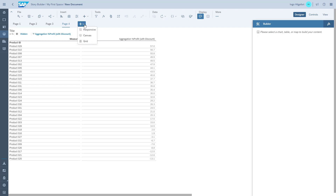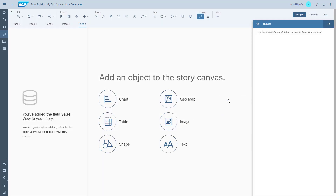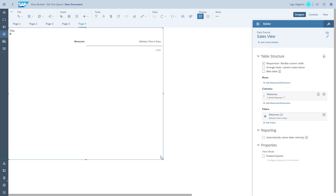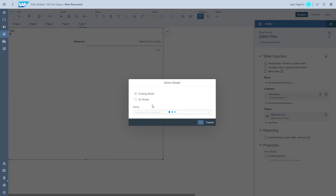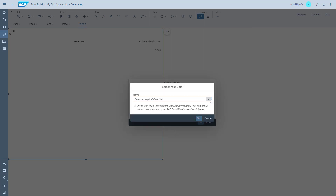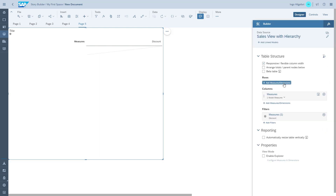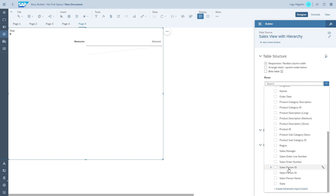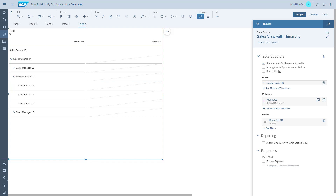On the last page, we want to answer the question: who of our salespersons is the most successful, and also the most successful sales manager? We use the second view — the sales view with the hierarchy. We quickly switch to that data source, put the salesperson ID into the rows of the table, which gives us the actual hierarchy, and we can already drill along our sales workforce hierarchy.